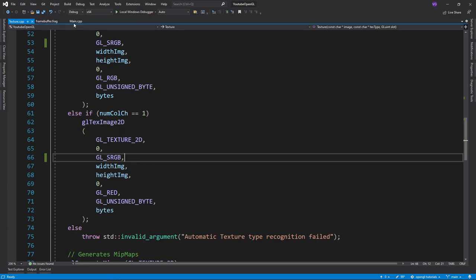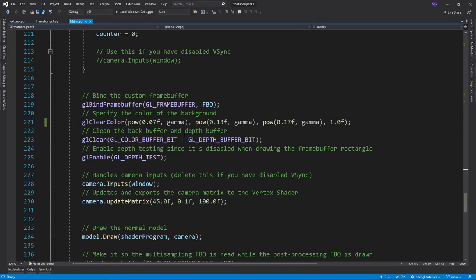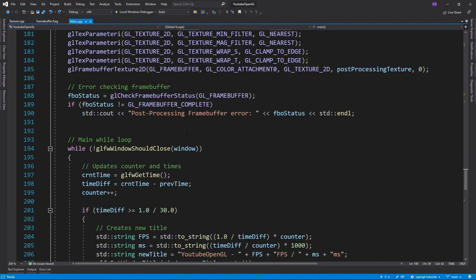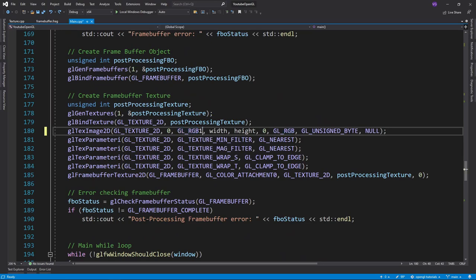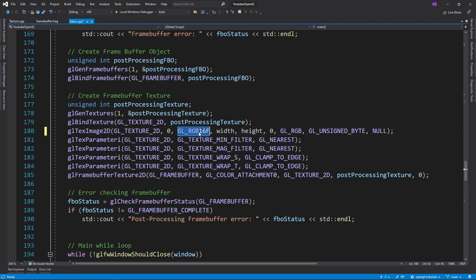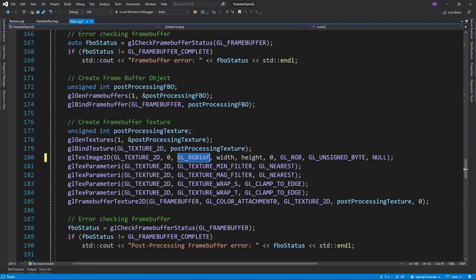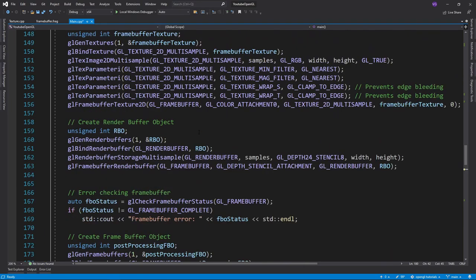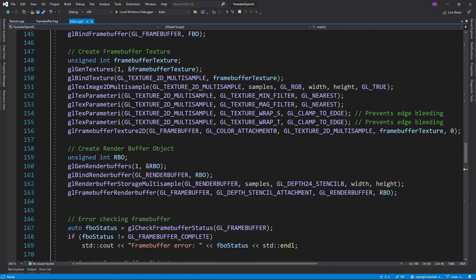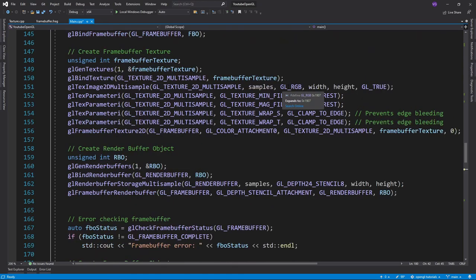Thankfully this is an easy fix. You just have to make sure the textures you use for your framebuffers are at least 16-bit, if not even 32-bit in some cases. To do that, change their format from glRGB to glRGB16F or glRGB32F.